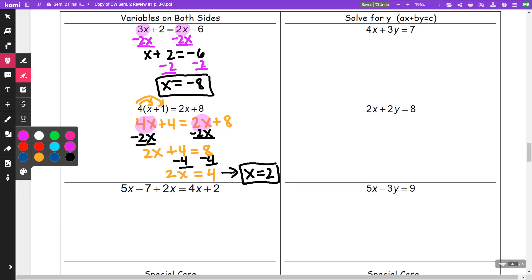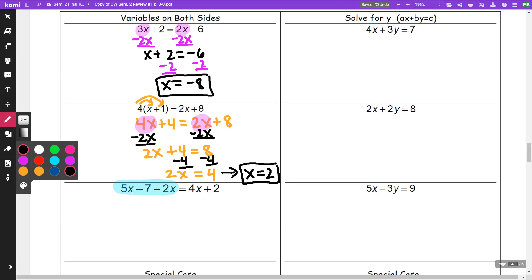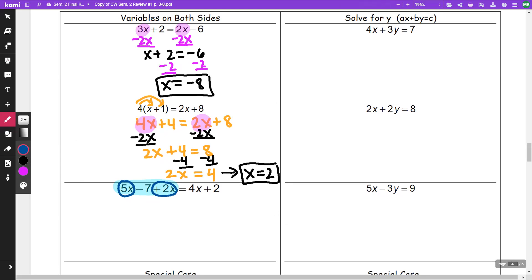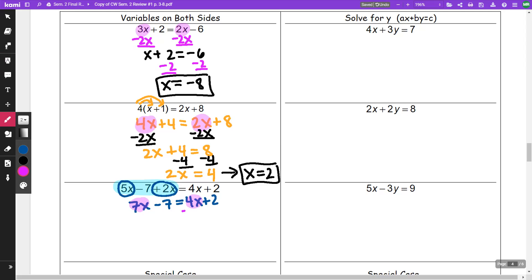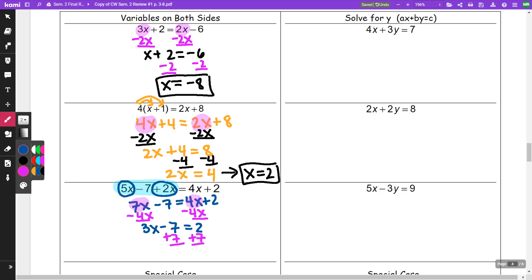Before trying to get my x's on the same side, when you have like terms on the same side of the equal, you can combine them. I have 5x and plus 2x, so that becomes 7x minus 7 is equal to 4x plus 2. Now I've got a 7x and a 4x. I am going to subtract 4x from both sides, getting 3x minus 7 is equal to 2. I add 7 to both sides, getting 3x is equal to 9. When I divide by 3, I get x is equal to 3.